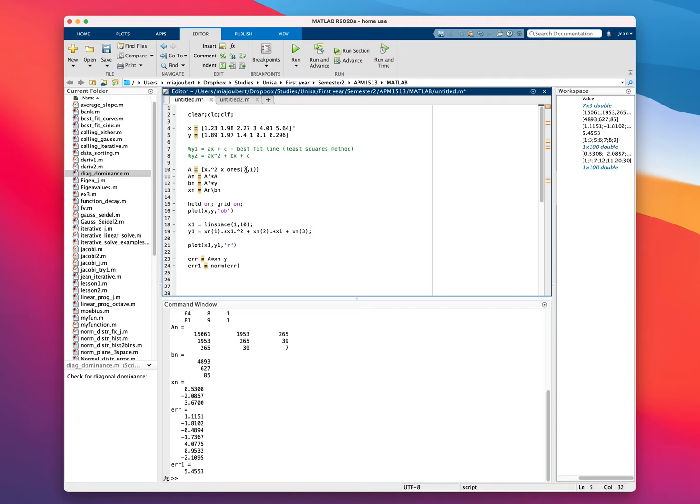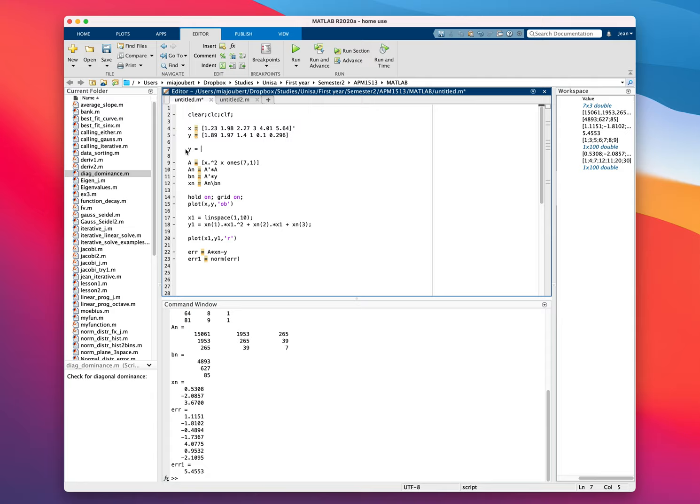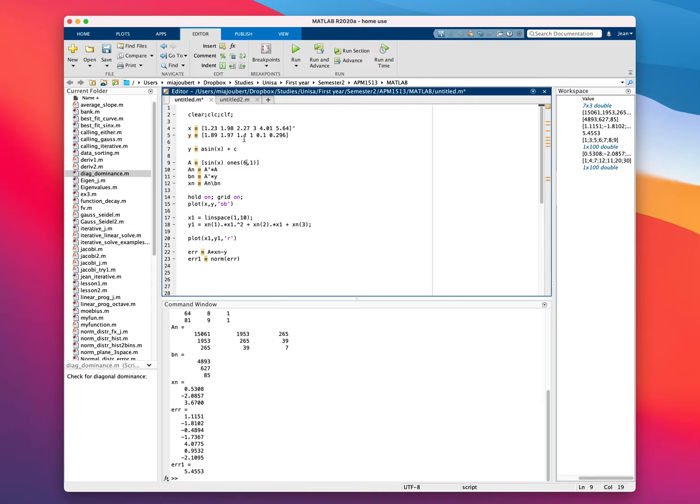So we're just going to change this. Okay, so obviously we need to change the formula. Say we want to fit this y equals a sin x plus c. So now we need to change these ones to sin x and the ones to 6 because there's 6 values. 1, 2, 3, 4, 5, 6. Let me just push this one forward, it's more obvious. Something like that. Also transpose this.